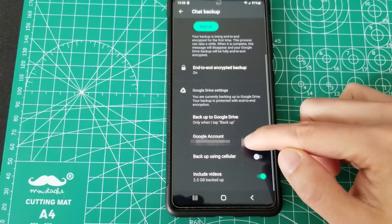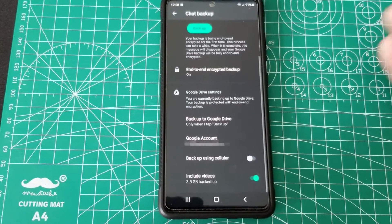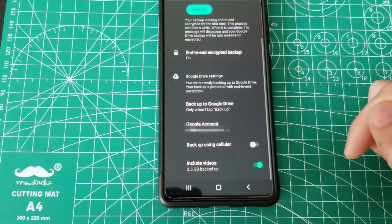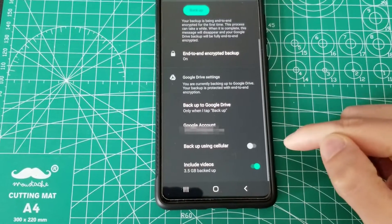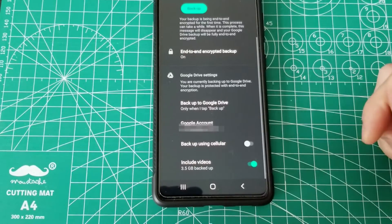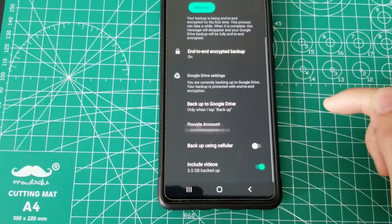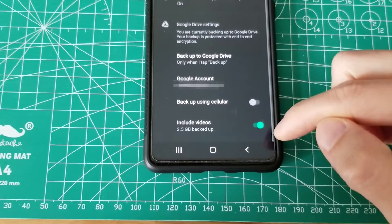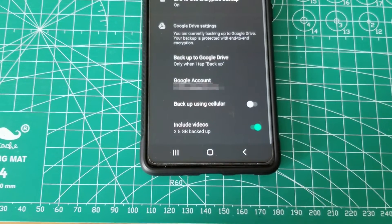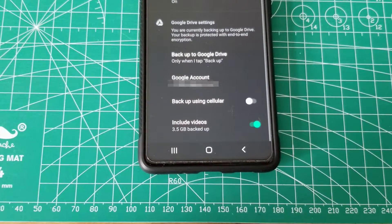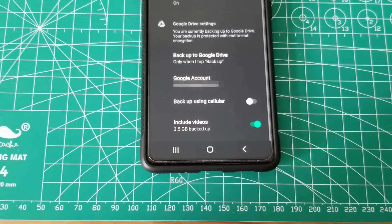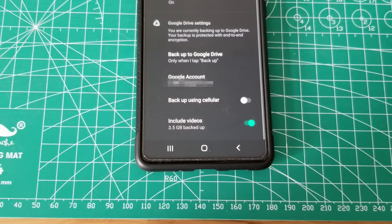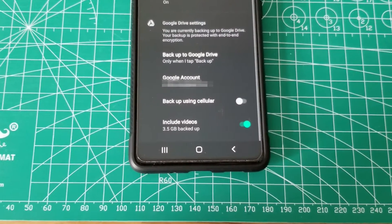Google account — you'll choose the actual Google account you want to upload to. Back up using cellular — I have it switched off; you don't need to waste your data. With this off, it will only upload when you're connected to Wi-Fi, which is a good thing. Lastly, include videos — have it switched on unless you don't want your videos included in your backups. Note that video files will take up a lot of space and prolong the uploading time, so just be wary of that.